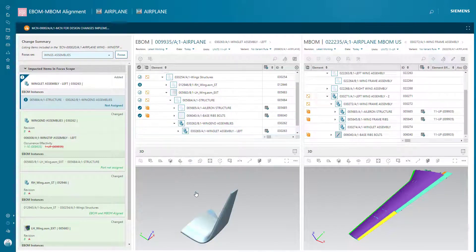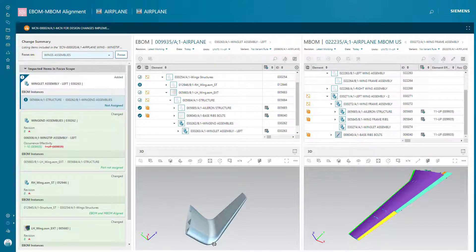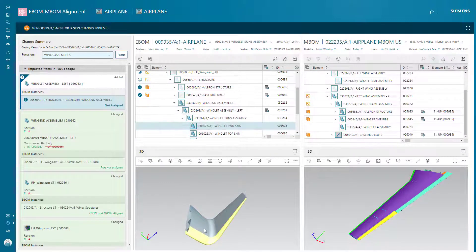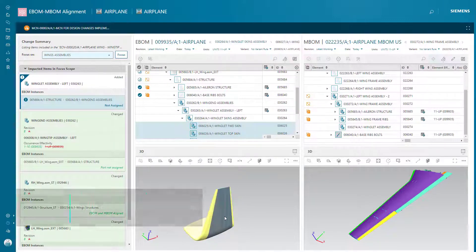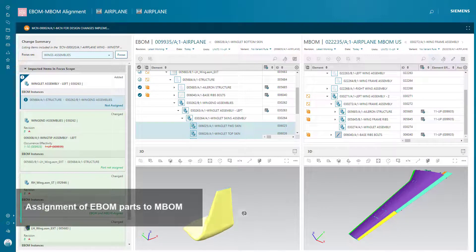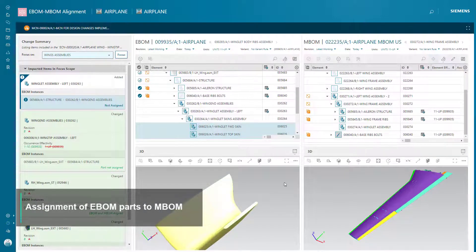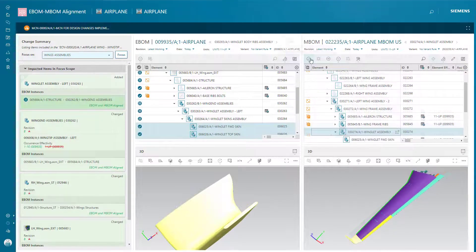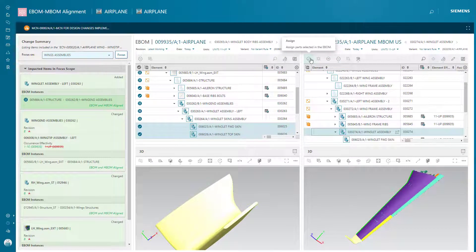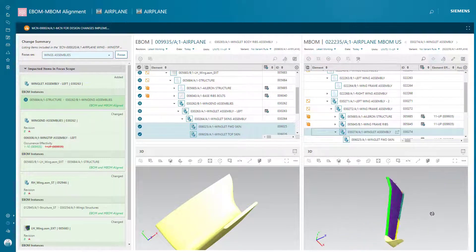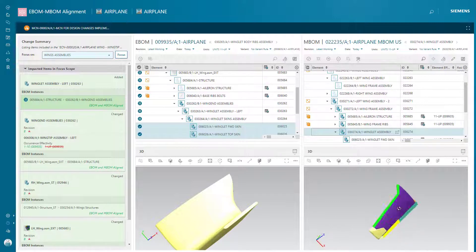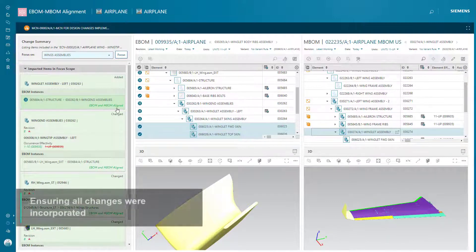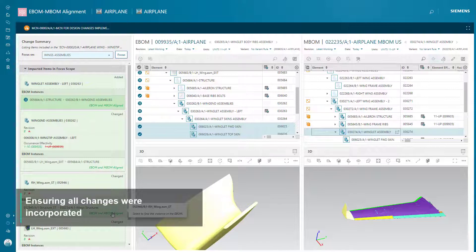EasyPlan assists the user to reconcile the E-BOM and M-BOM by providing visualization of both structures and change indication. EasyPlan ensures all engineering BOM changes are reflected in the updated manufacturing BOM.